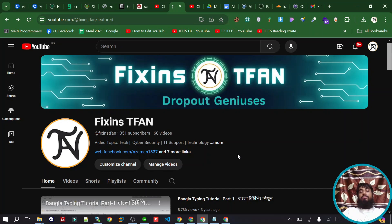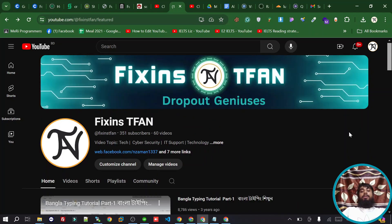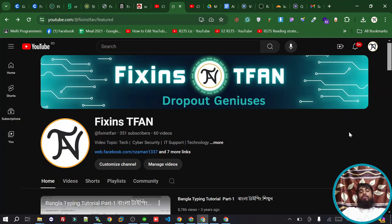If you found this video helpful, please do not forget to subscribe to our channel. Thank you.